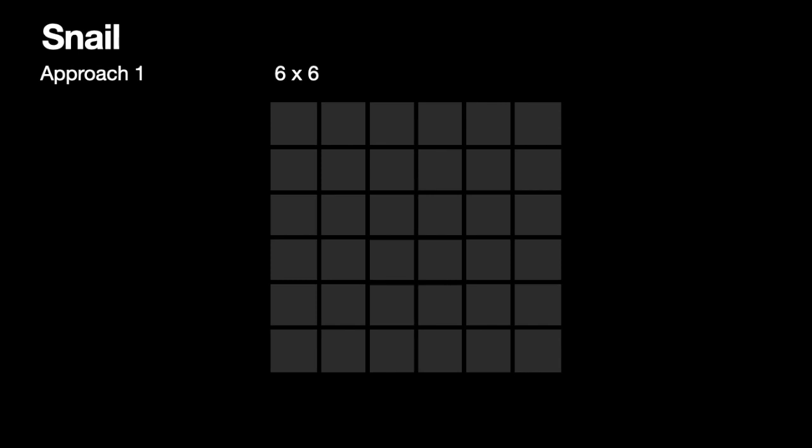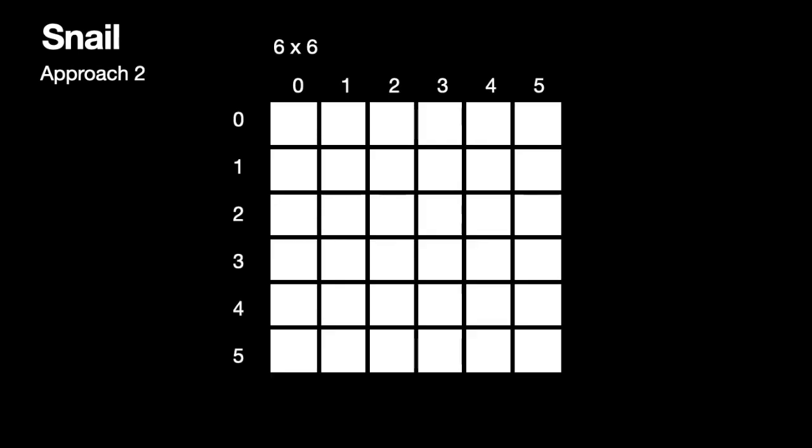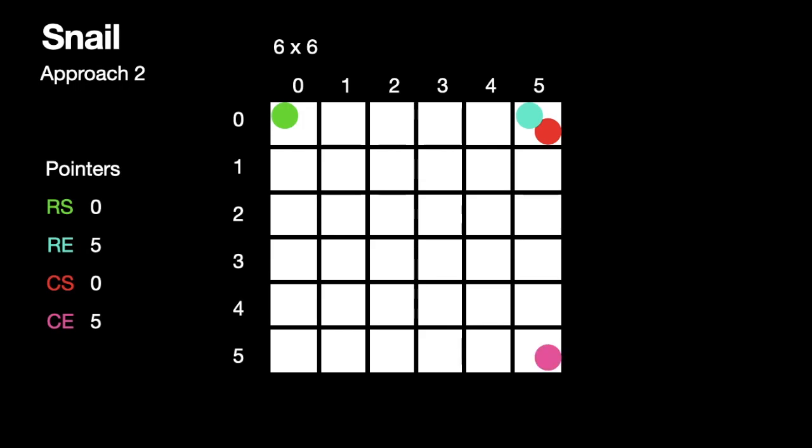In the second approach, we have again a 6 by 6 matrix but we will use pointers or variables to locate where we have to traverse. As you can see, we have four pointers: RS, RE, CS, and CE, which is row start, row end, column start, and column end. You can do this problem with two variables as well, but I'm using four for simplicity so you can easily understand what I'm doing.